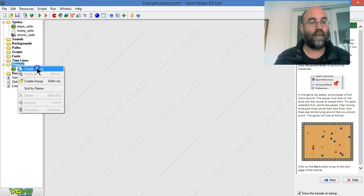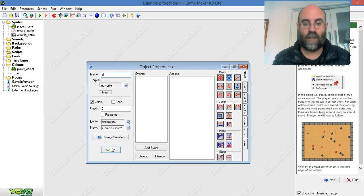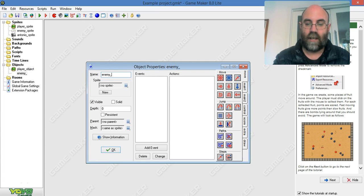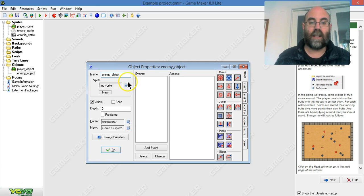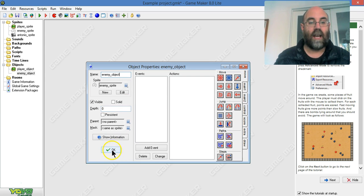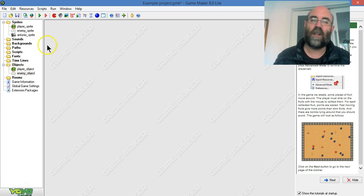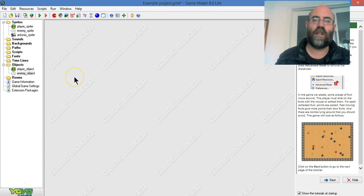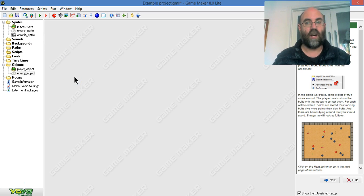So I'm just going to repeat that for the others. So this time I want an enemy object, underscore object of course. I'm going to give it a sprite to wear and I'm going to hit OK. And I'm not going to create an Antonio object yet. But I could because I've certainly got a sprite to use.